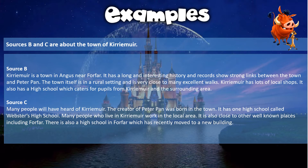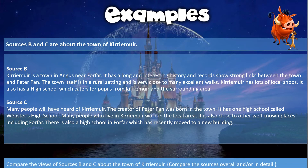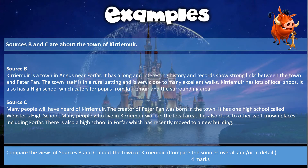Source C says: 'Many people will have heard of Kirriemuir; the creator of Peter Pan was born in the town. It has one high school called Webster's High School. Many people who live in Kirriemuir work in the local area. It is also close to other well-known places including Forfar. There is also a high school in Forfar which has recently moved to a new building.' The question is: compare the views of sources B and C about the town of Kirriemuir — worth 4 marks.